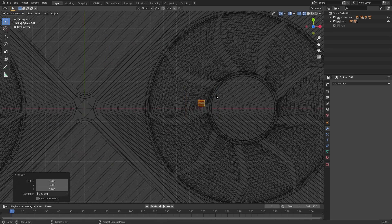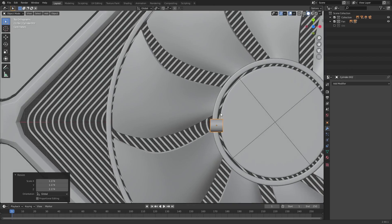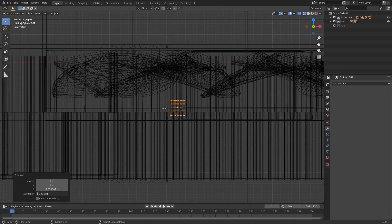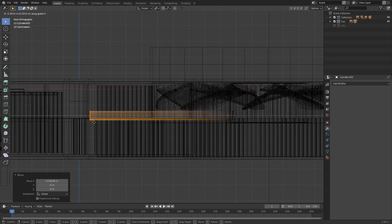Just for some extra detail I added a cylinder to give it some random pipes in the middle for the fan.